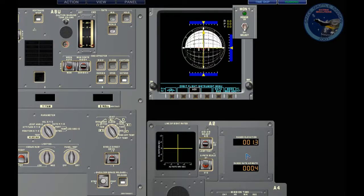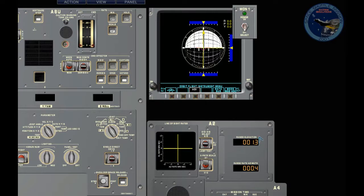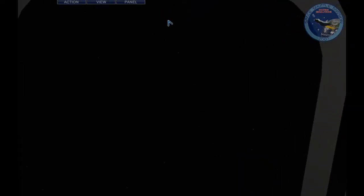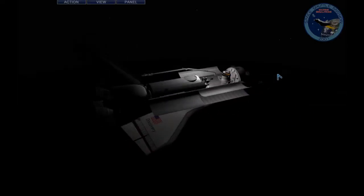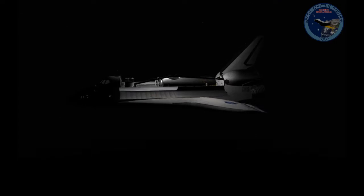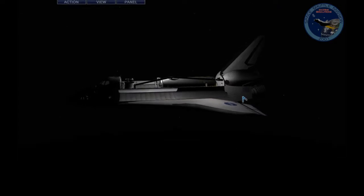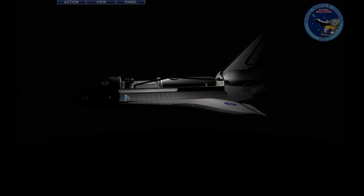Now approaching the minus one. We know that we're drifting up because the station is roughly here and it's drifting slowly down. That means we're drifting to the plus X towards the nose. So in order to stop this motion, we need to apply some plus X thrust to slow down our plus X translation.